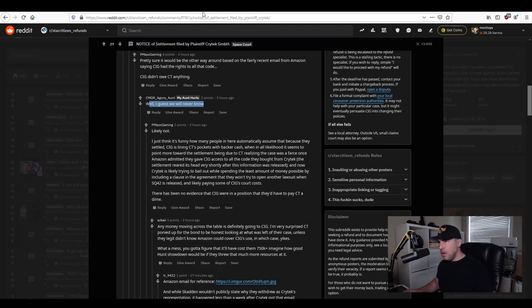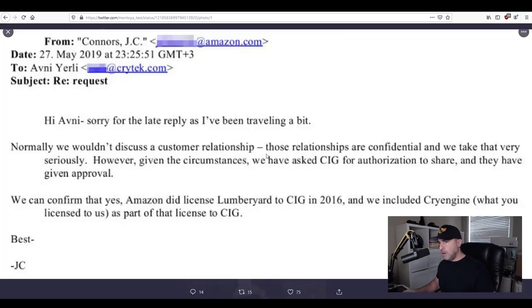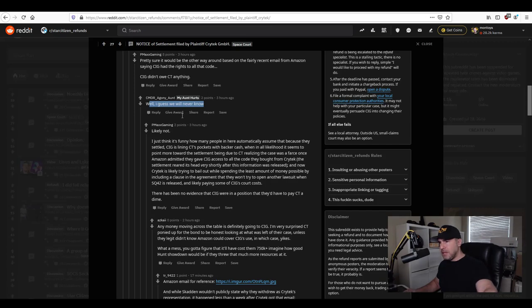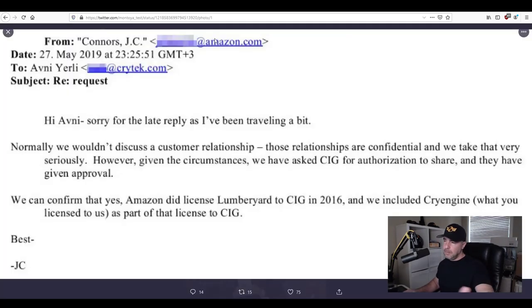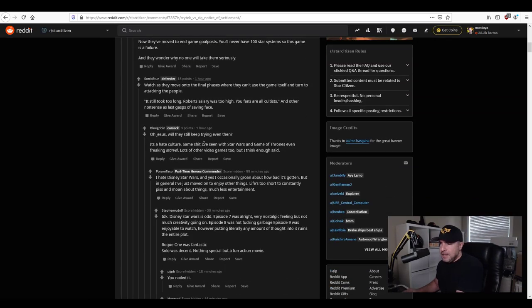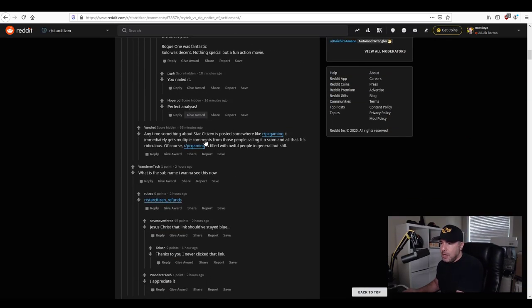In fact there it is Amazon saying yeah we gave CIG the code so we know exactly what but I guess we'll never know except we know yeah okay and there we have it.